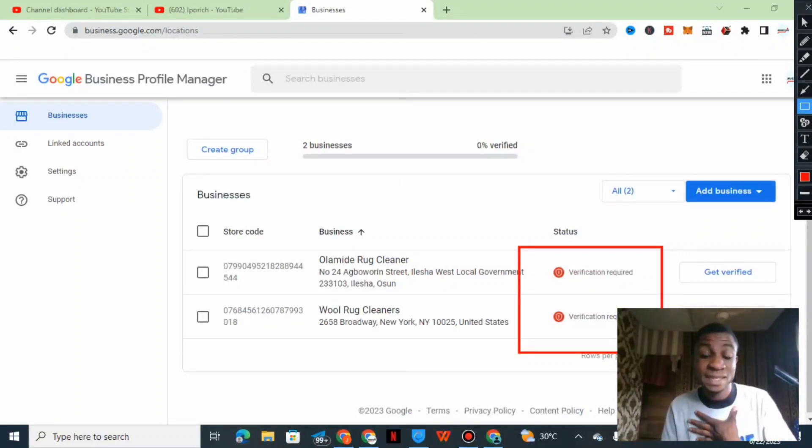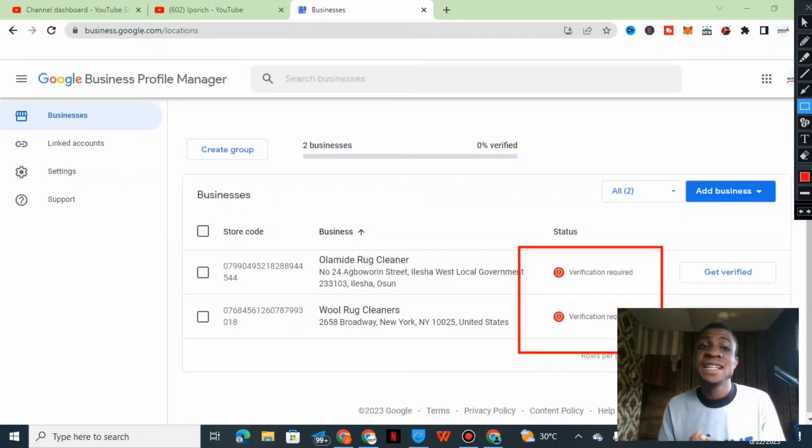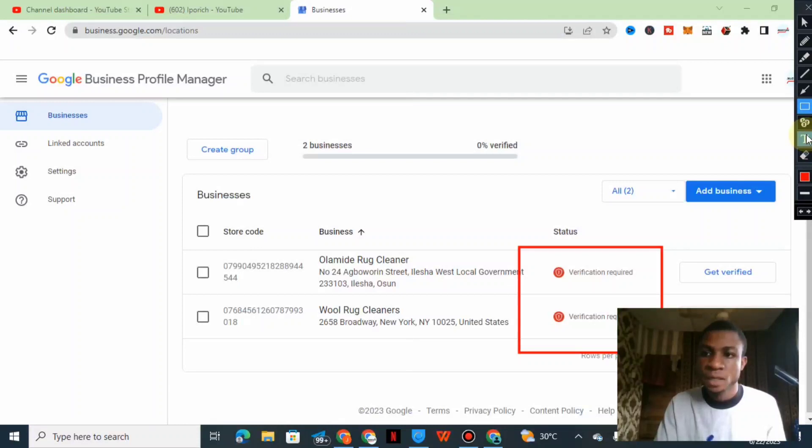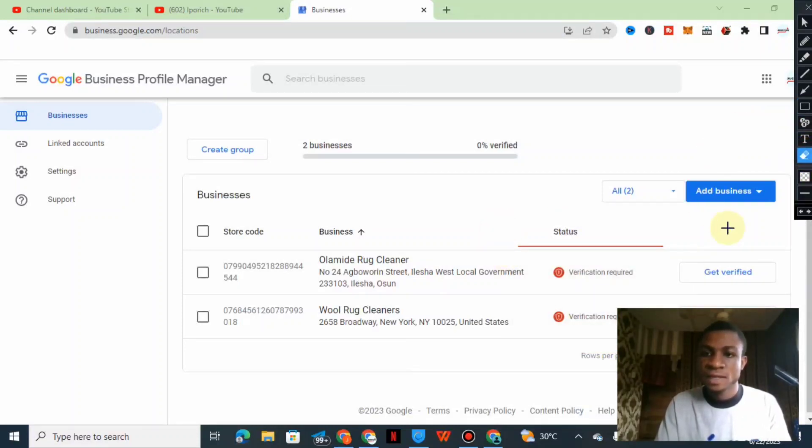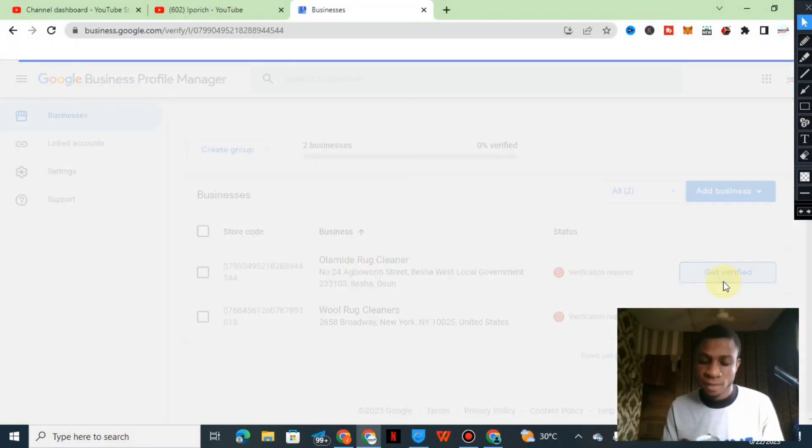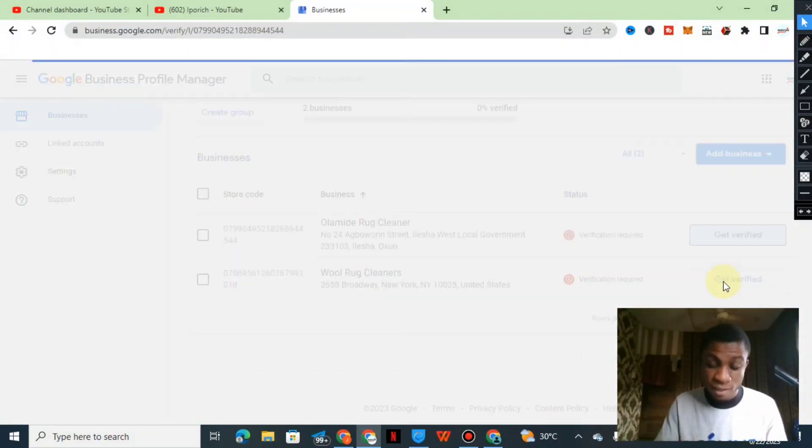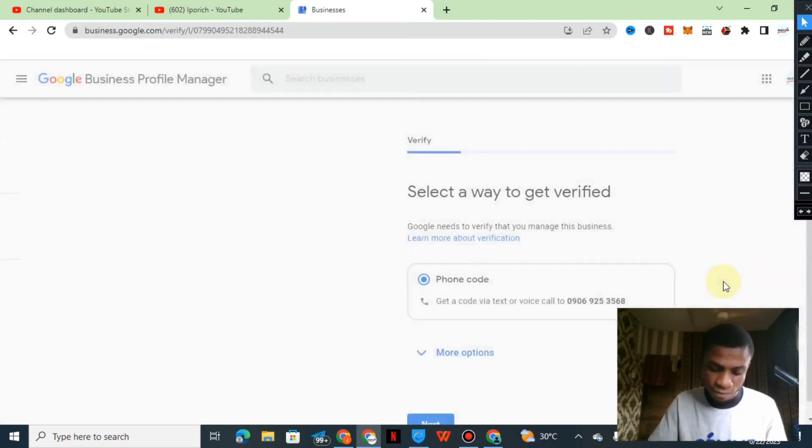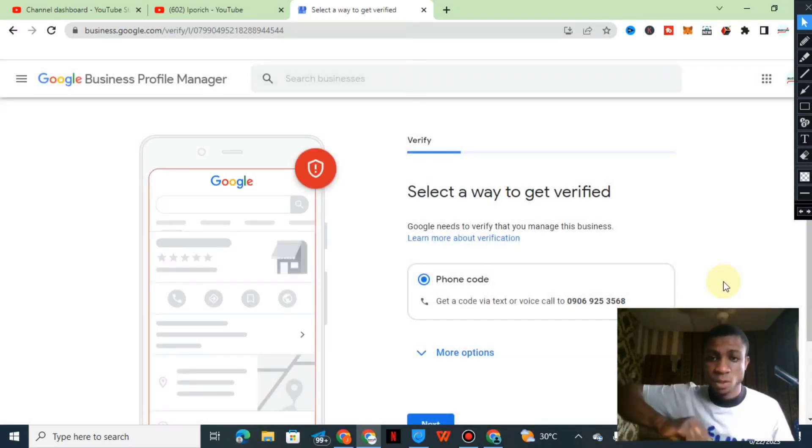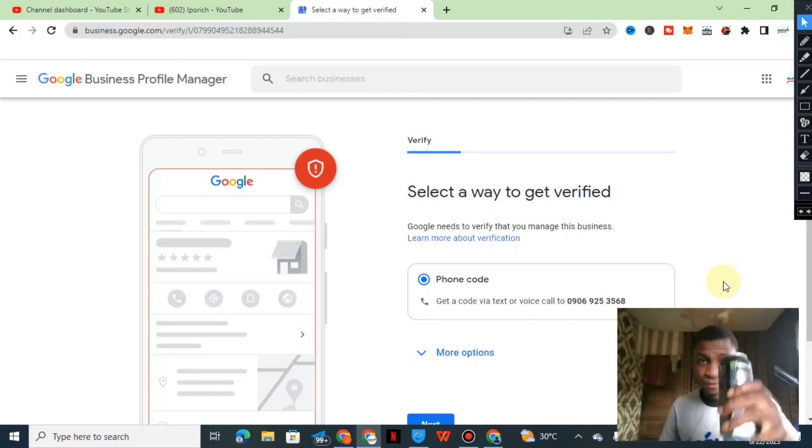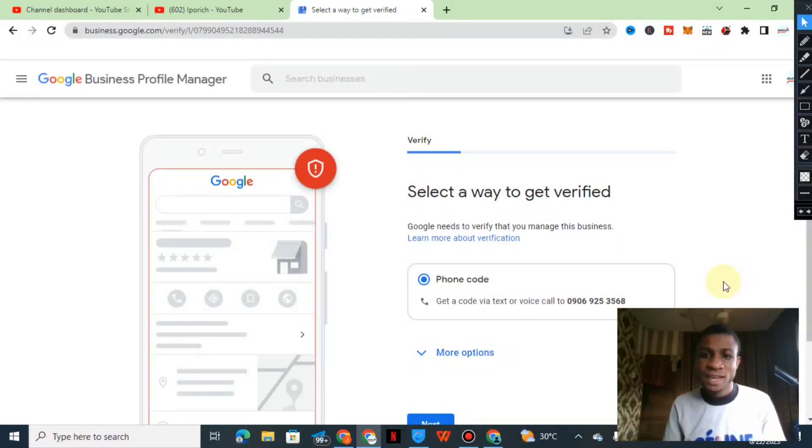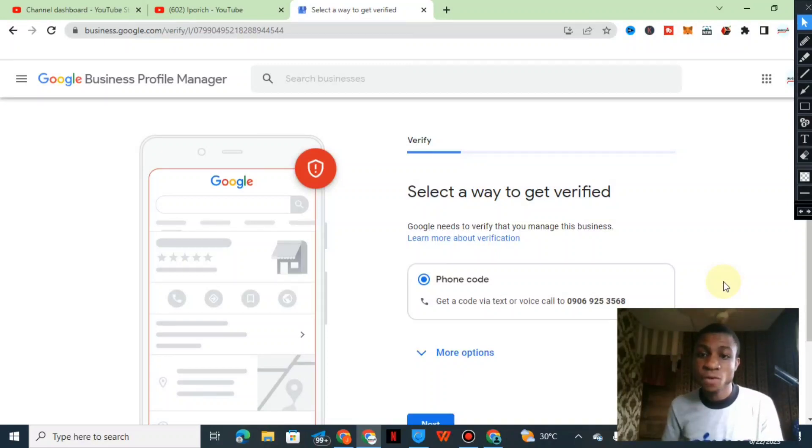When we say verification, verify instantly, how does it work? I'm gonna try to click on the get verified button. So I click on the get verified button.